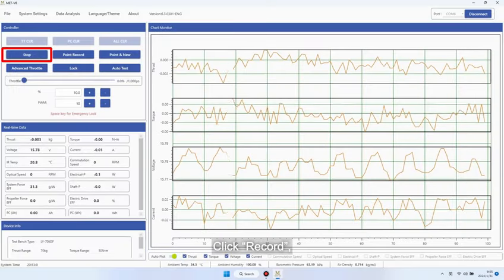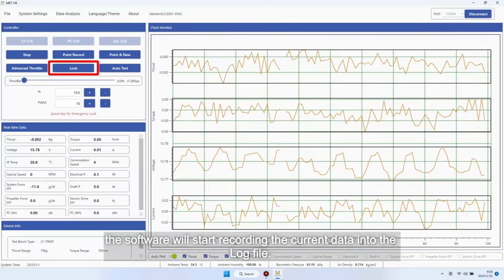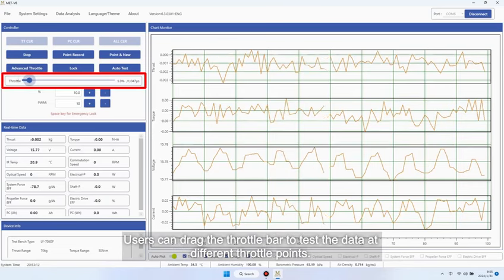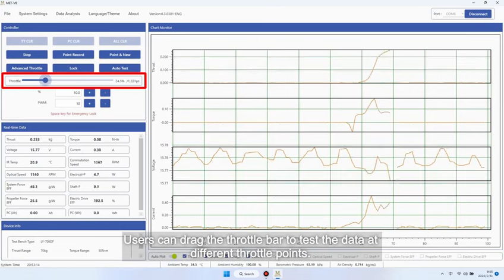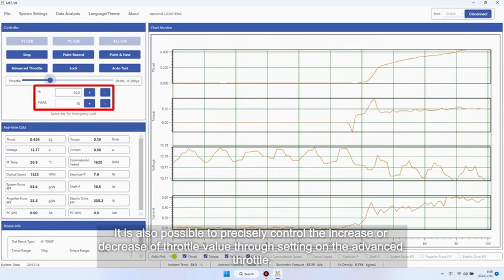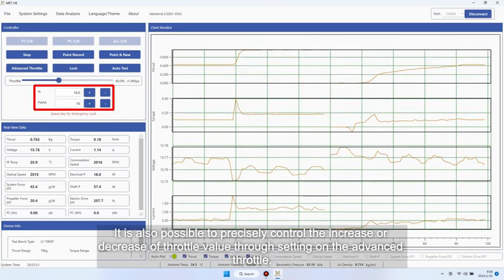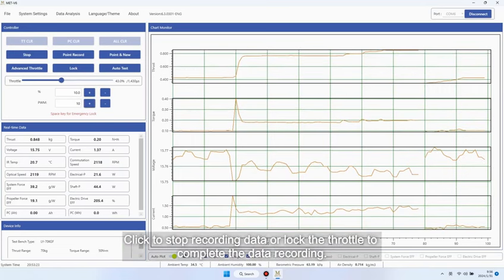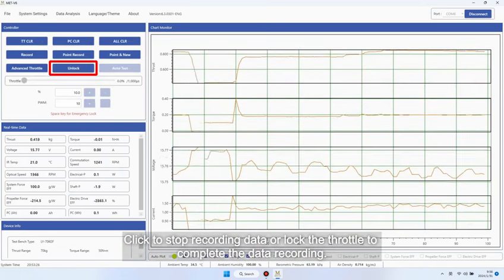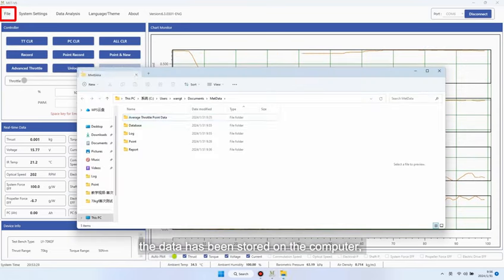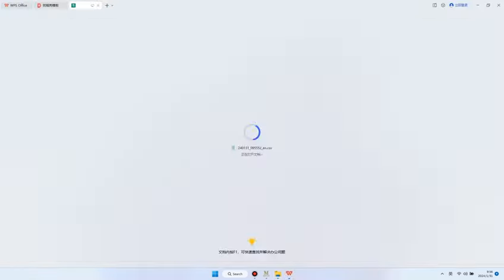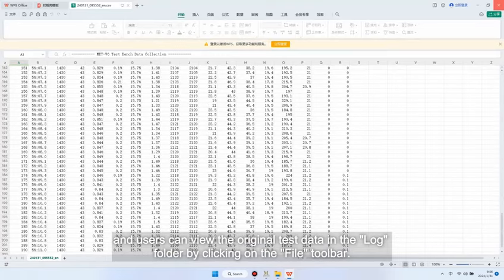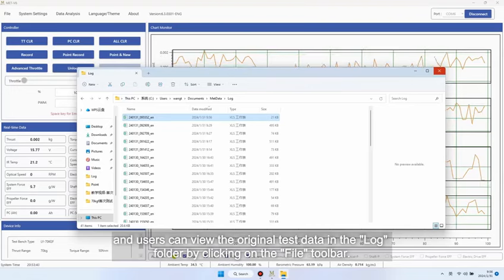Click Record. The software will start recording the current data into the log file. Users can drag the throttle bar to test the data at different throttle points. It is also possible to precisely control the increase or decrease of throttle value through setting on the advanced throttle. Click to stop recording data or lock the throttle to complete the data recording. At this point, the data has been stored on the computer, and users can view the original test data in the log folder by clicking on the file toolbar.